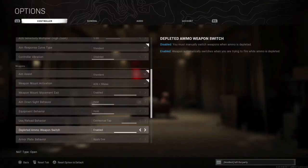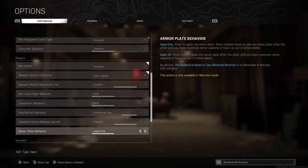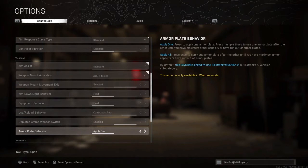I think this parameter is very good, because if not you will be uncomfortable with no ammo in your weapon. For the armor apply setting, I think you have to keep Apply One, because if you choose Apply All you can be in trouble if someone is rushing you or starts shooting at you when you are putting on plates.